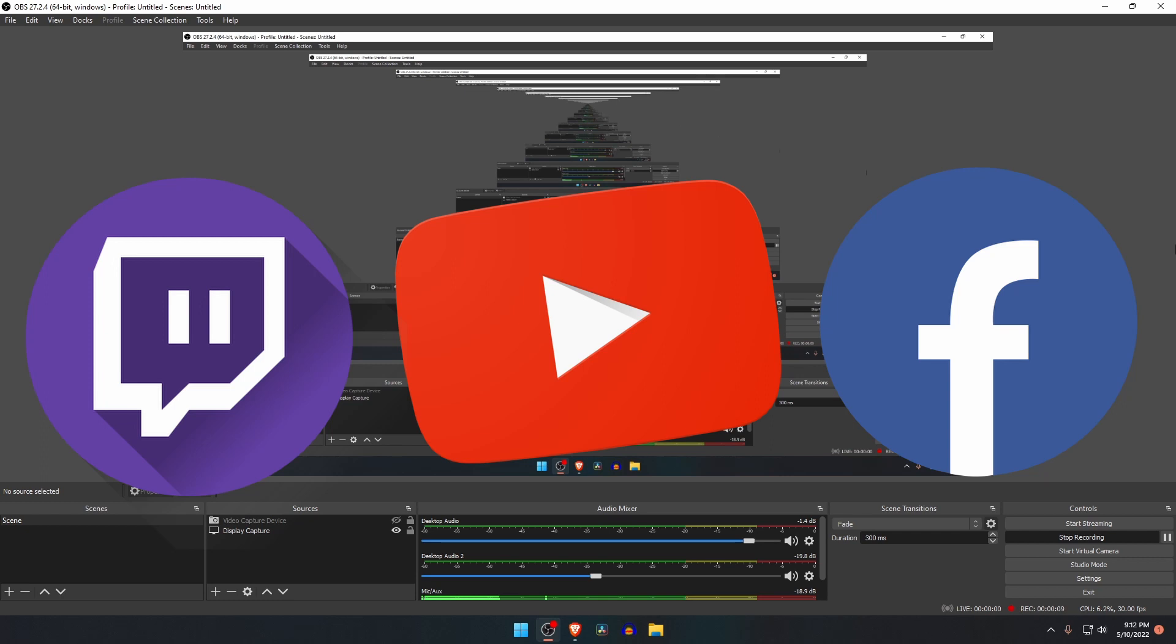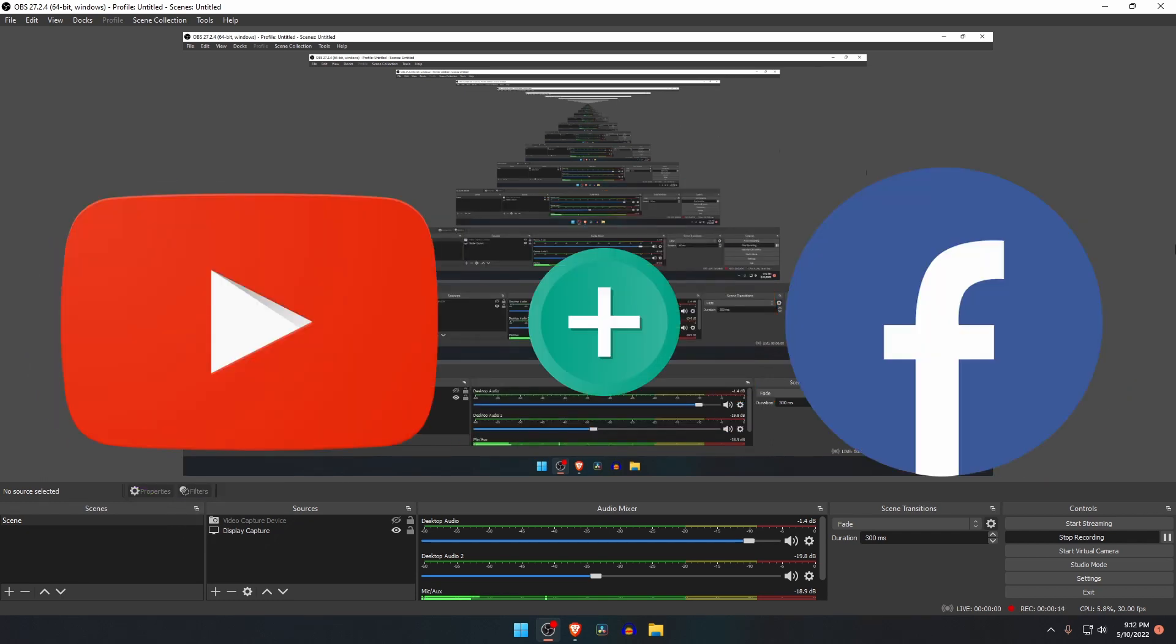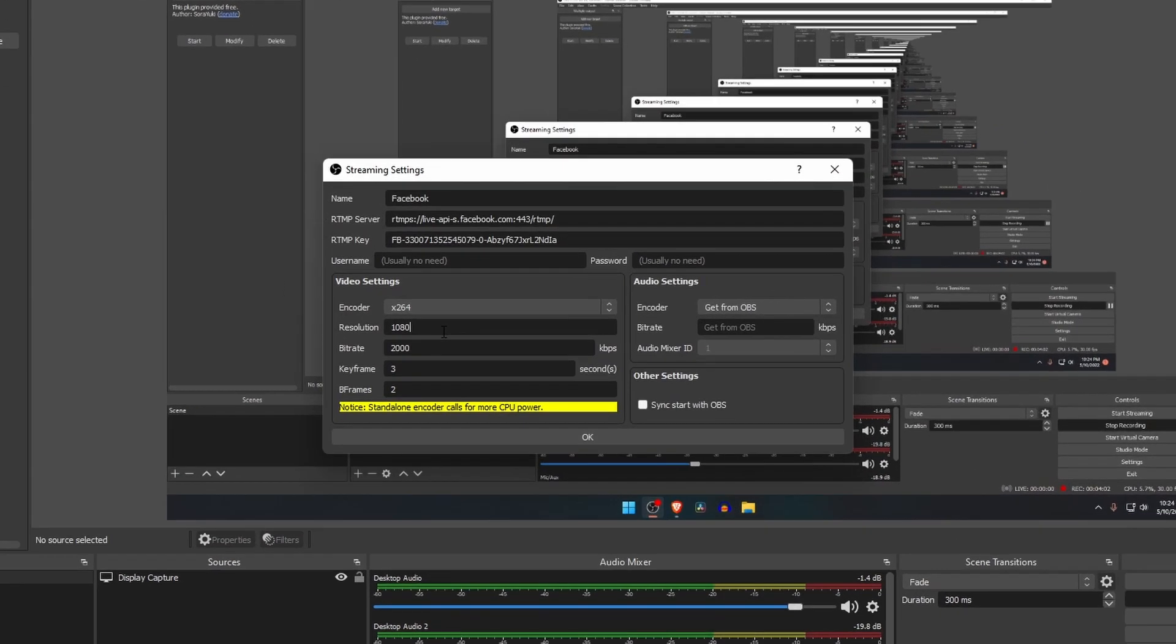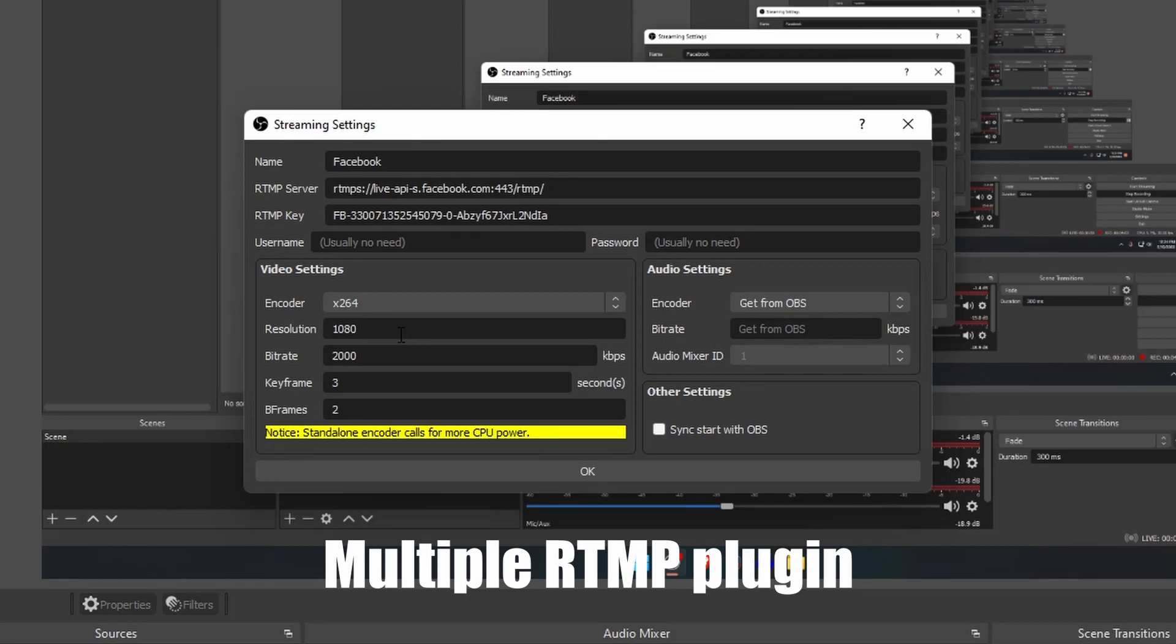By using OBS Studio, you can stream to multiple platforms like YouTube and Facebook at the same time, and it's totally free. The multiple RTMP streaming plugin makes it possible to stream to as many destinations at the same time. Let's see how it works.